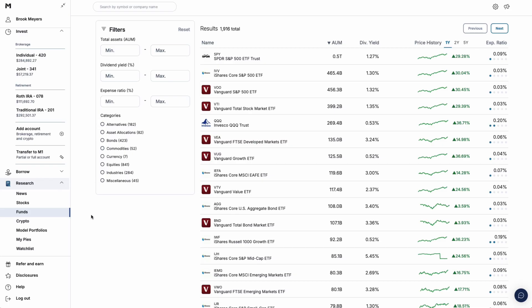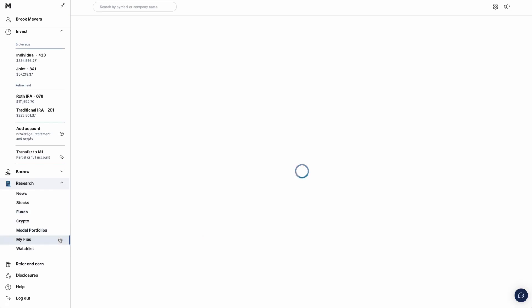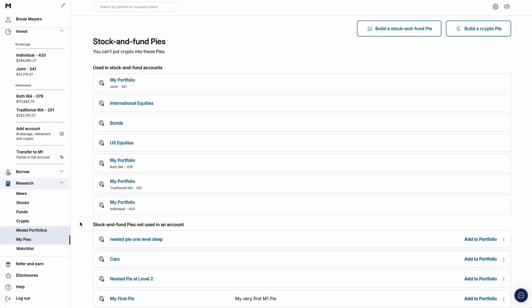The My Pies page shows all the pies you've built. Click on a pie to edit it or add it to another account.